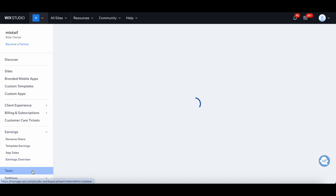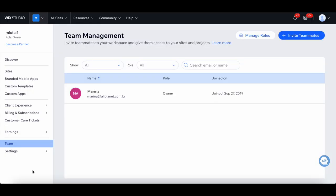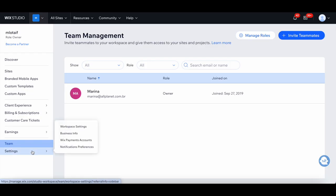Under Team, you're able to invite teammates to your workspace and give them access to your sites and projects. Lastly, under Settings...